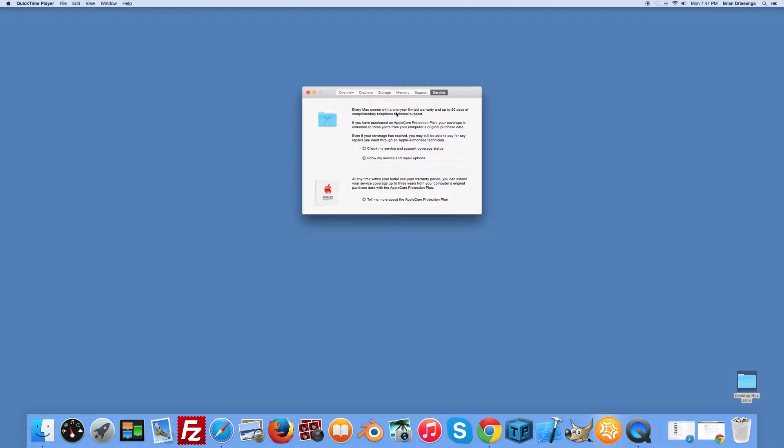It indicates what comes with your Mac initially, what kind of AppleCare protection you may have, and to determine if you have additional support remaining on your Mac, click on the link called Check My Service and Support Coverage Status.